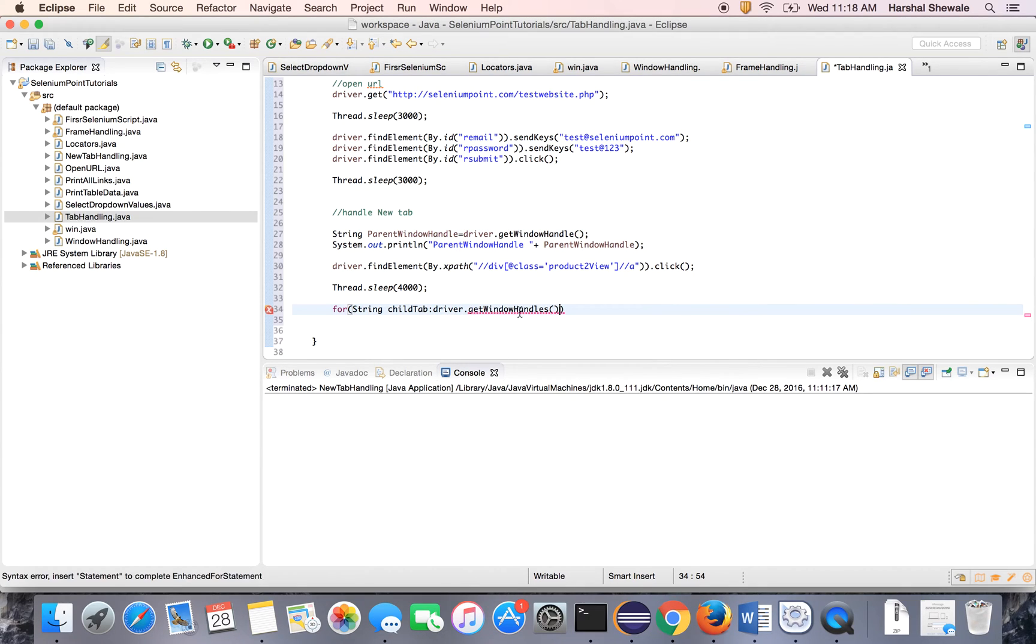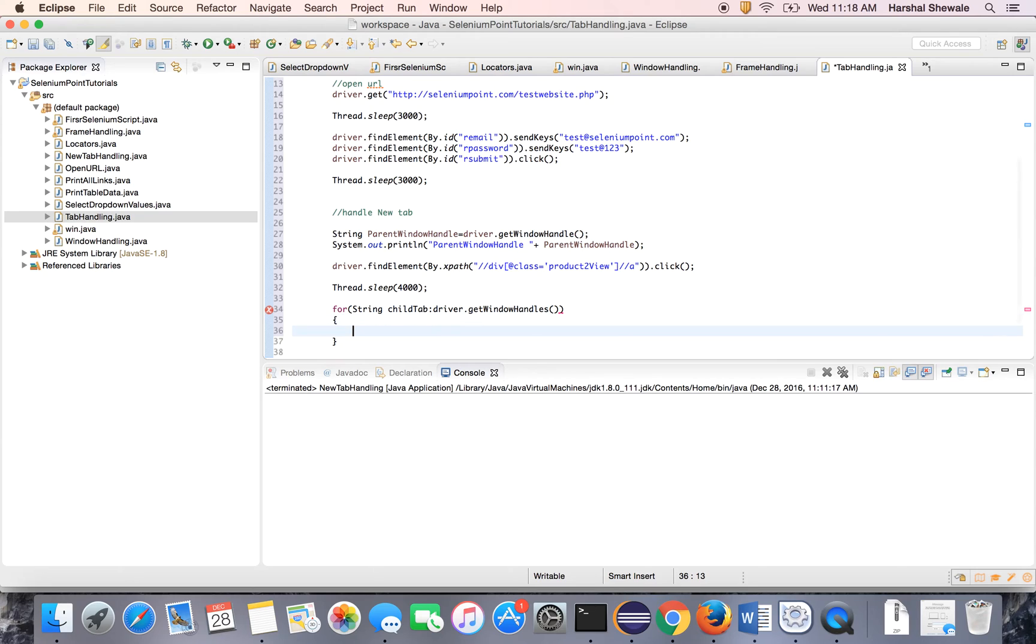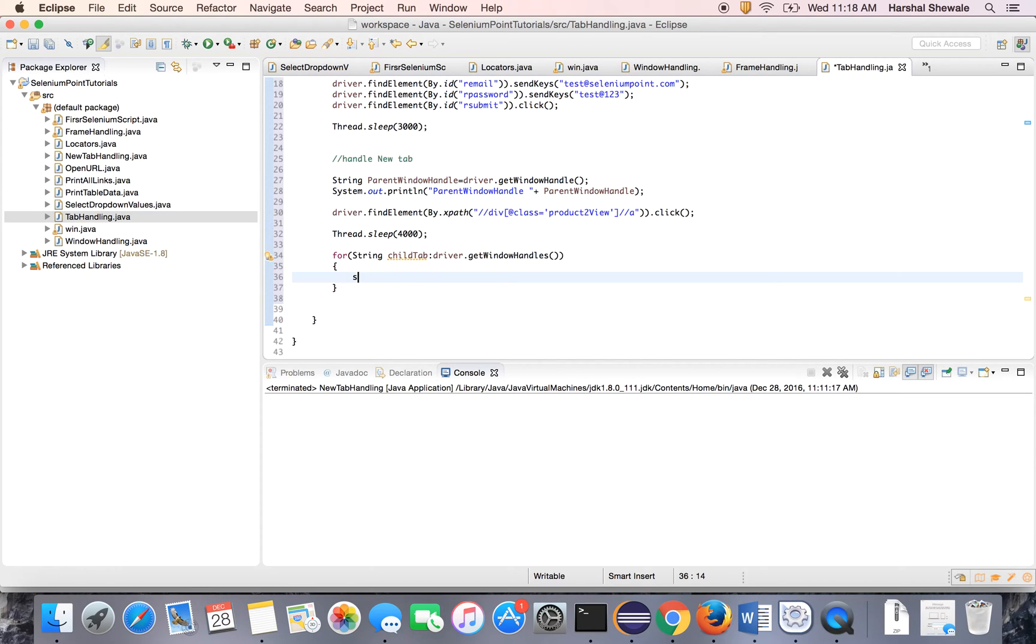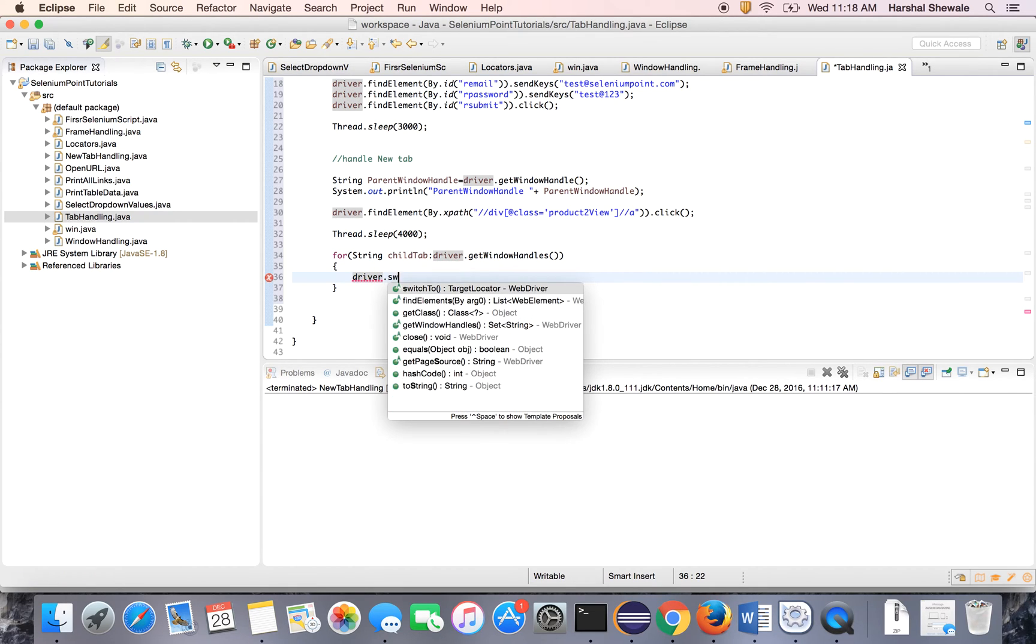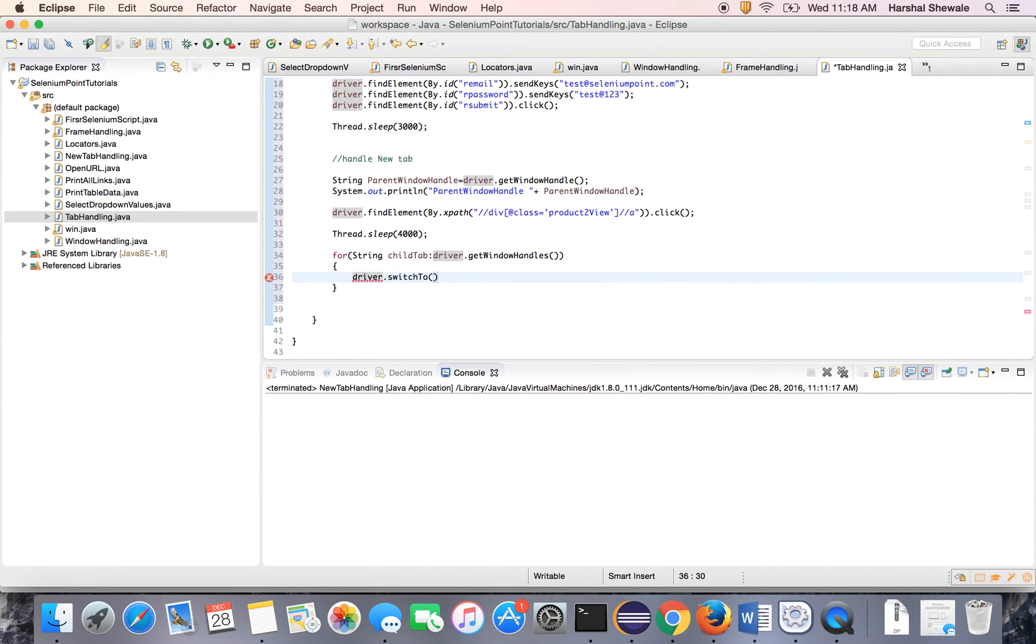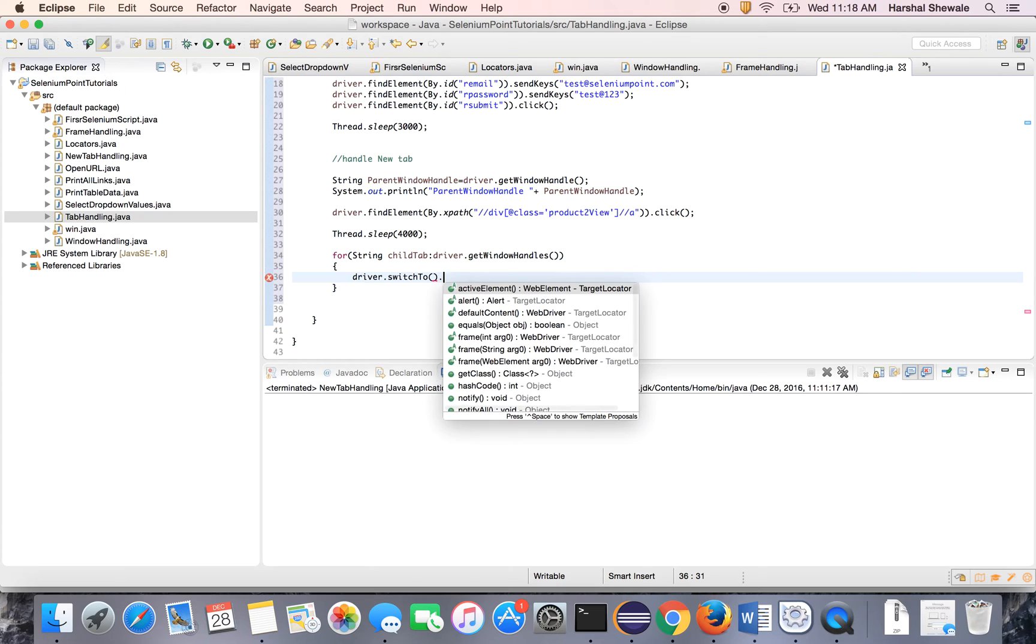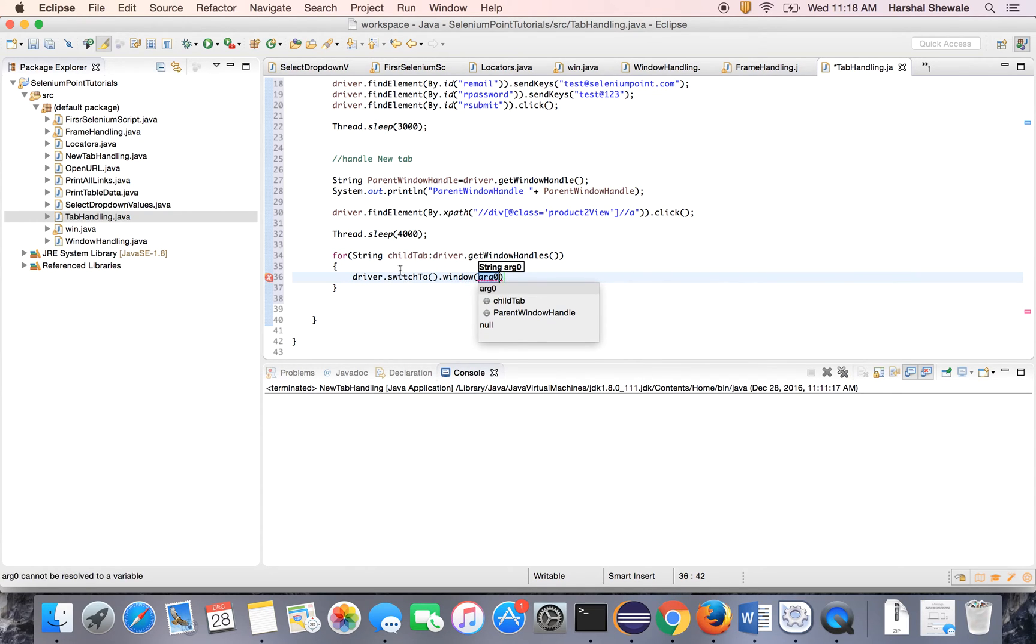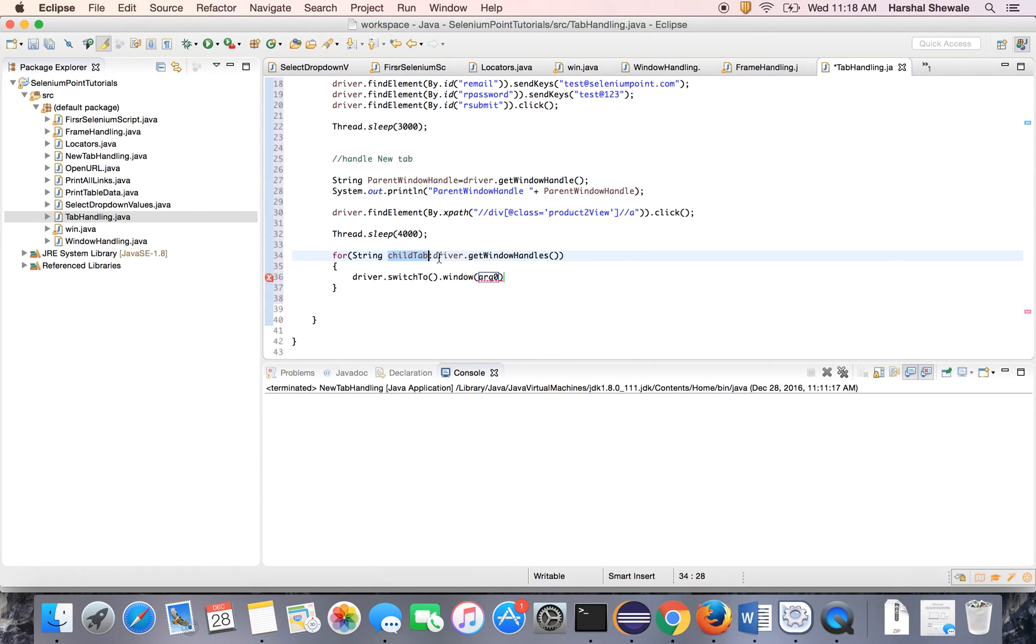Driver dot getWindowHandles. Now this will give you all the open windows or all the open handles. And it is a for loop and there are only two windows, I mean parent window and child window. So with the second iteration it will directly go to the child tab. So just switch to child tab. Driver dot switch to window. Though it's a tab we have to use this command window, because tab is as good as the window.